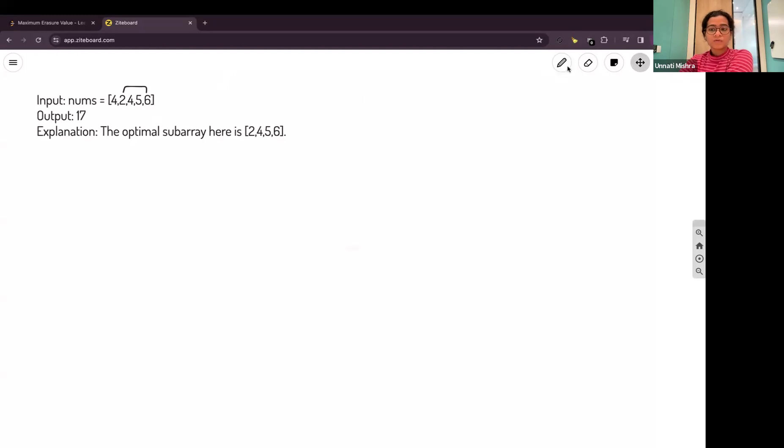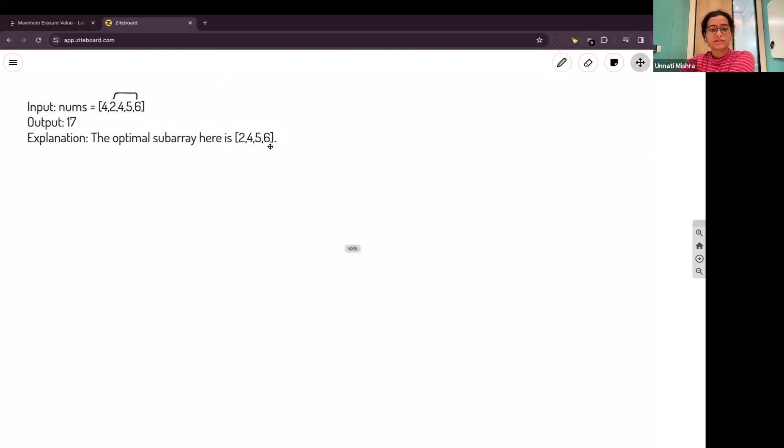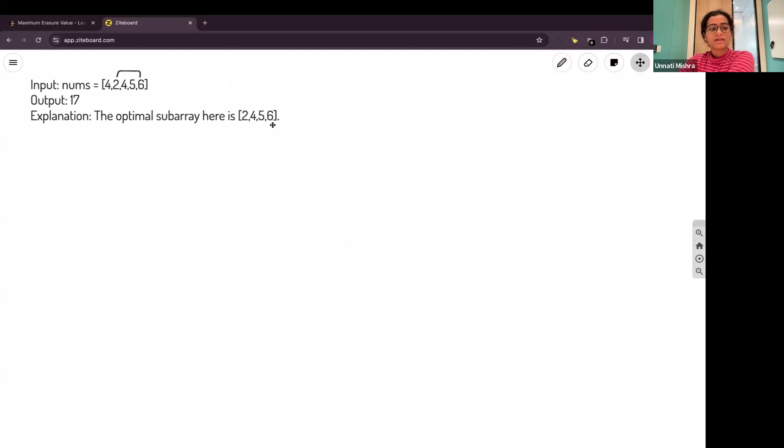The output for this question will be 17 which is the sum of 2, 4, 5 and 6 because this is the subarray which doesn't have any duplicate elements.